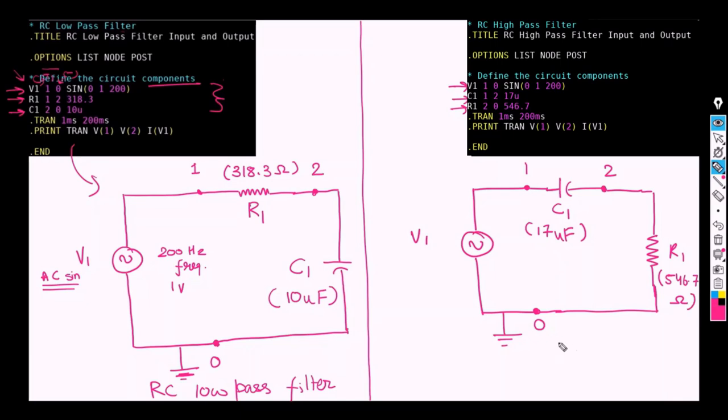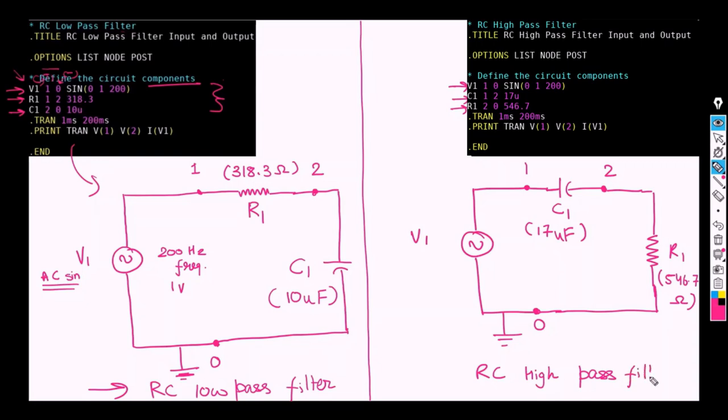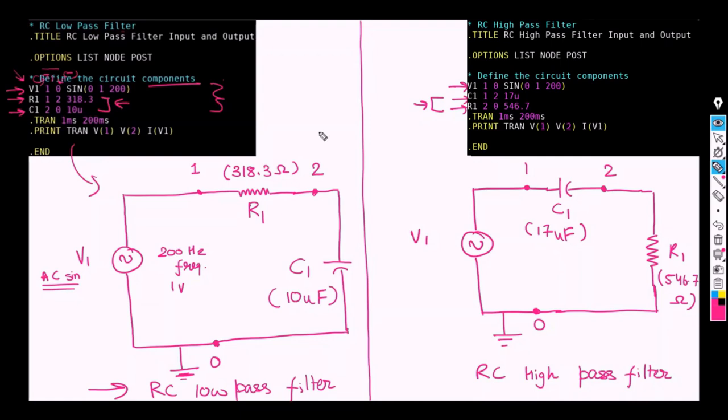So as we can see that this is an RC low pass filter whereas this is an RC high pass filter. We can visualize that just by switching these two lines or by having small manipulation in these two lines there can be a huge difference between the RC circuits. So we have successfully made the schematic diagram out of the given netlist.